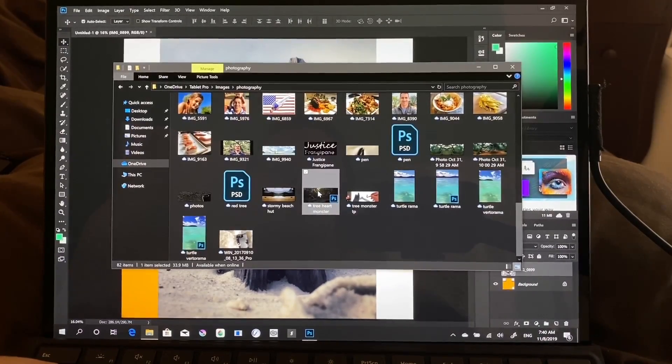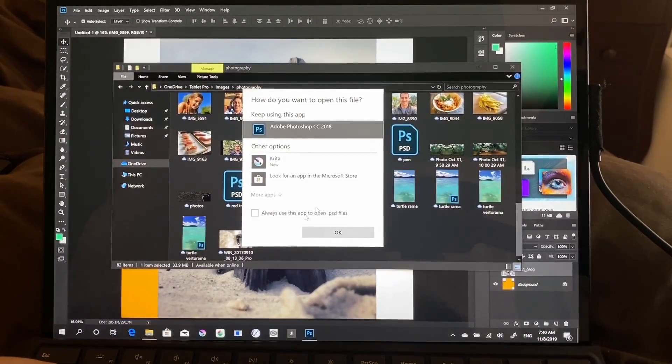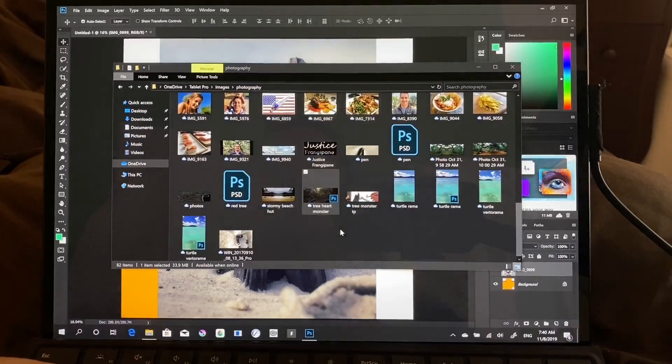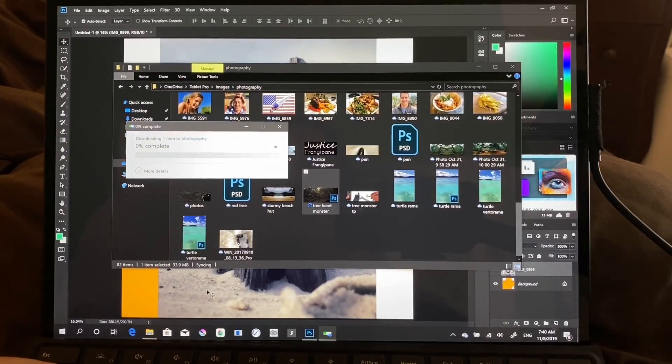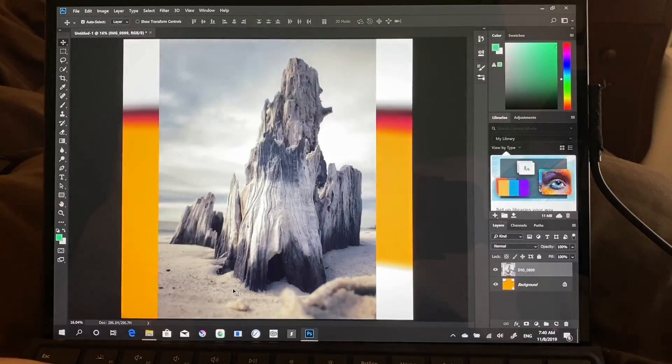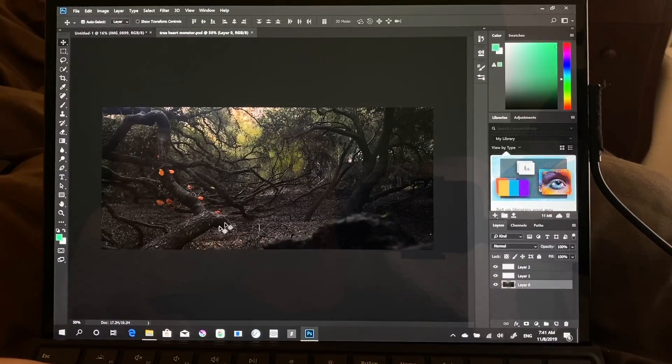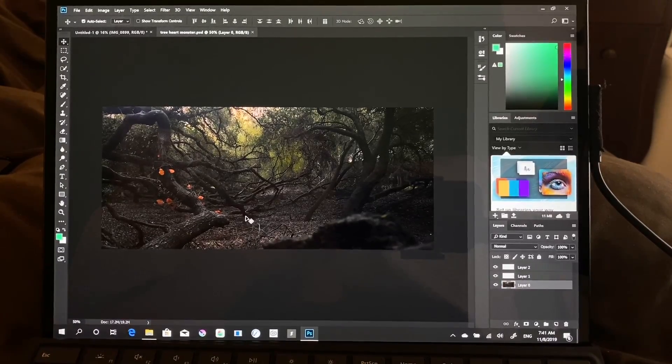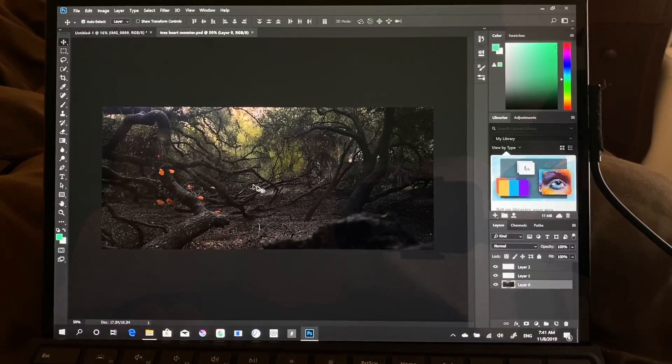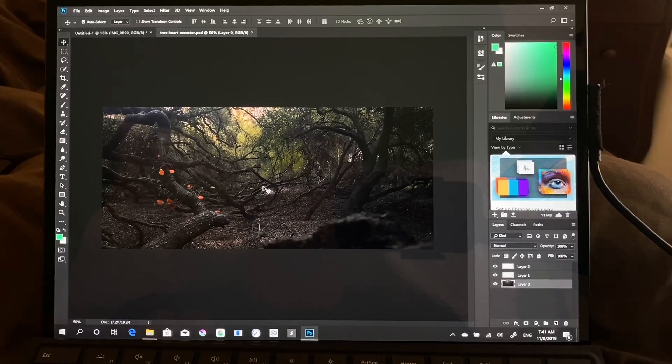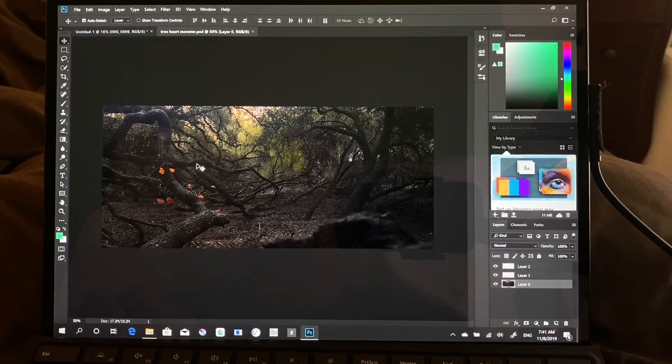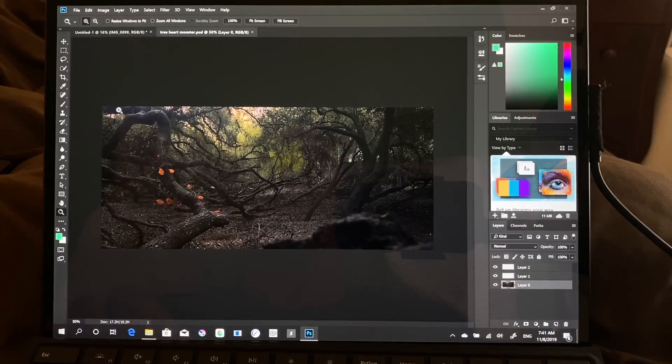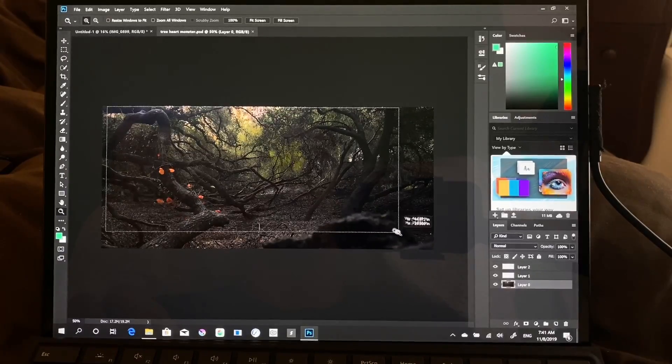So leaving this open, we're going to open another one. Always use this to open PSDs, yes. All right, so I'm not sure if you guys can see this very well. That's all right.